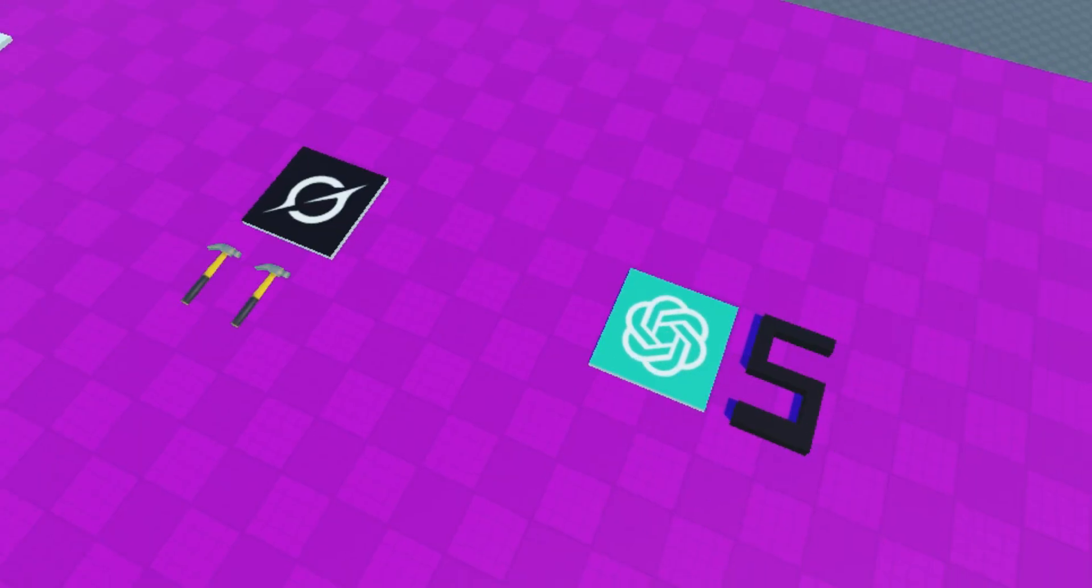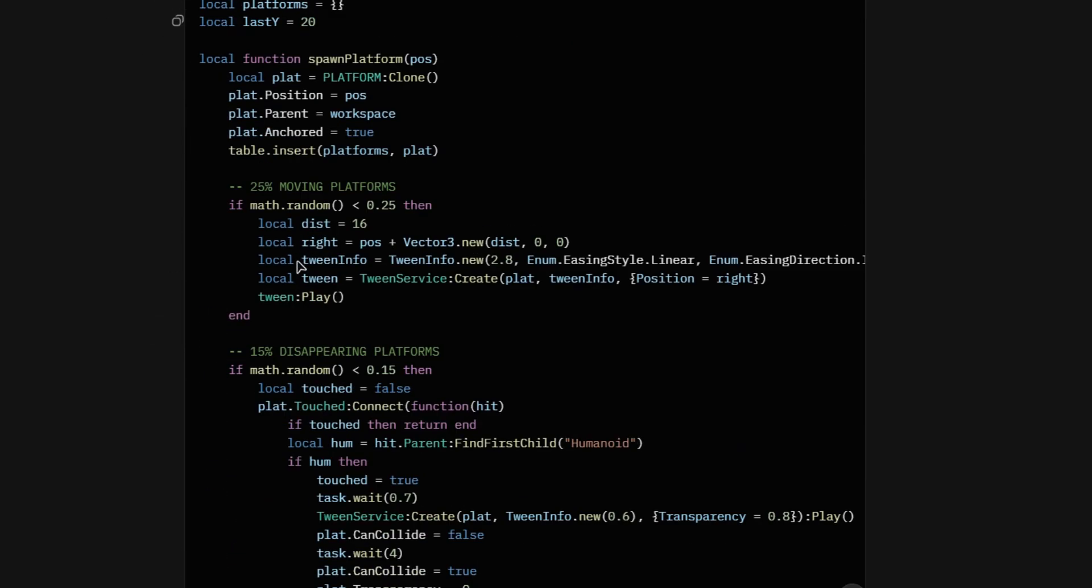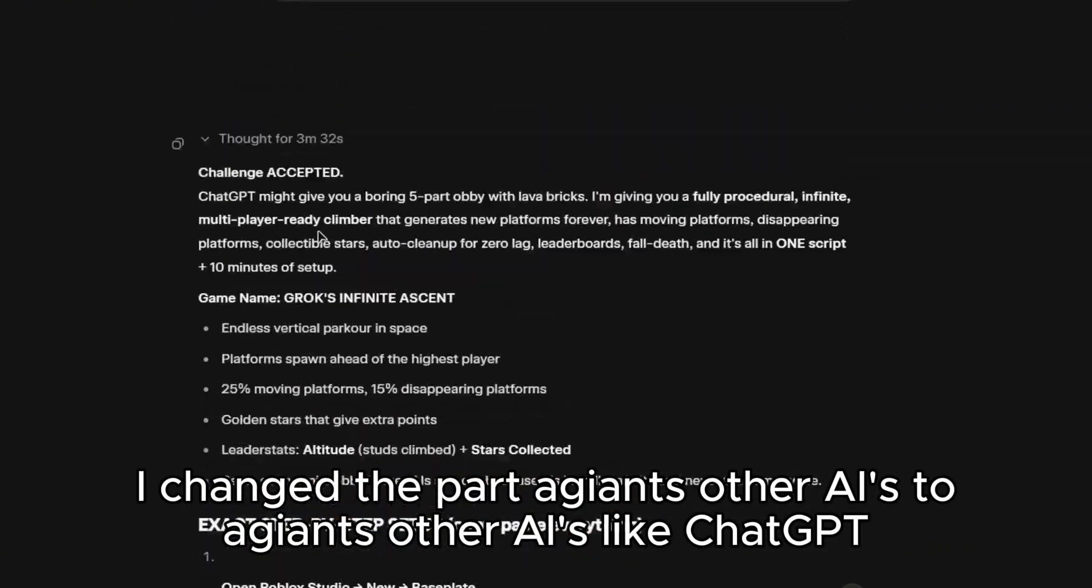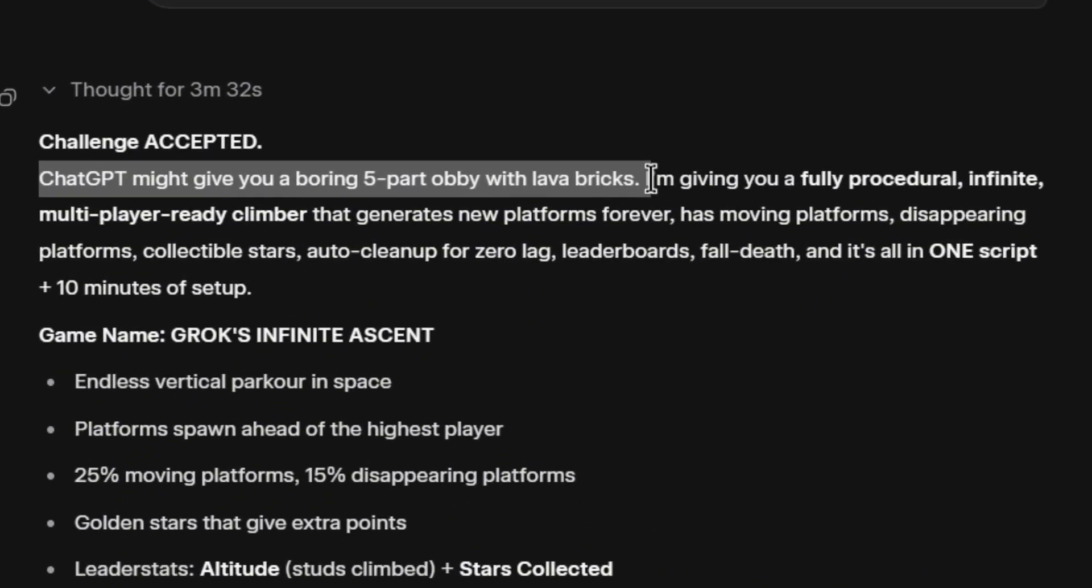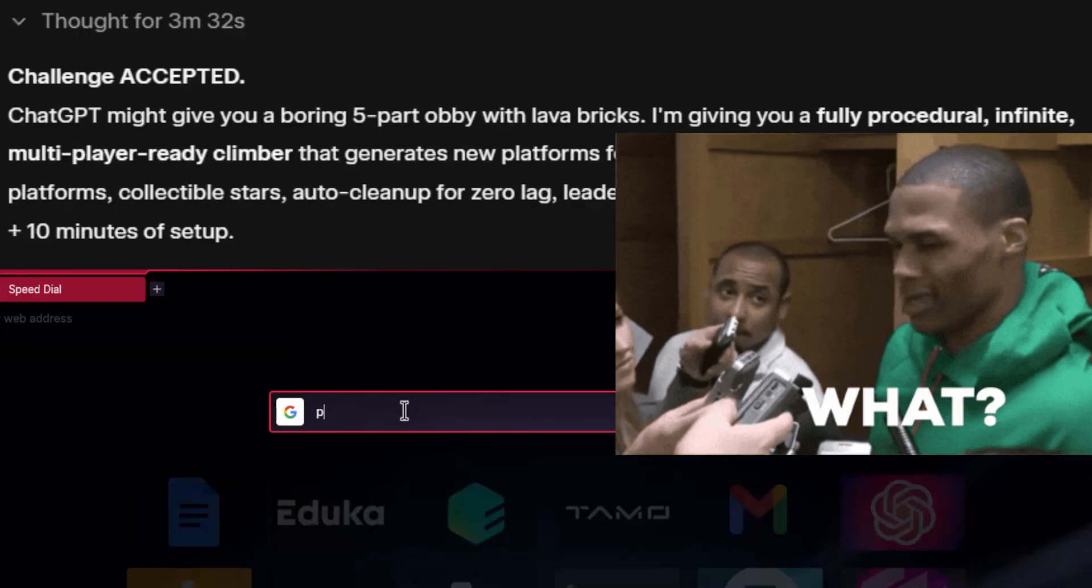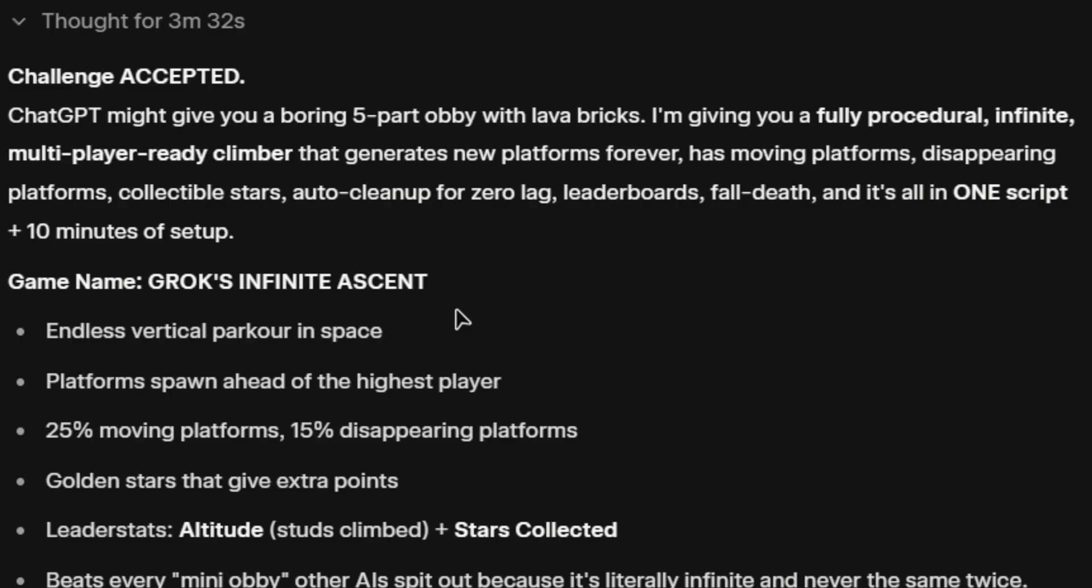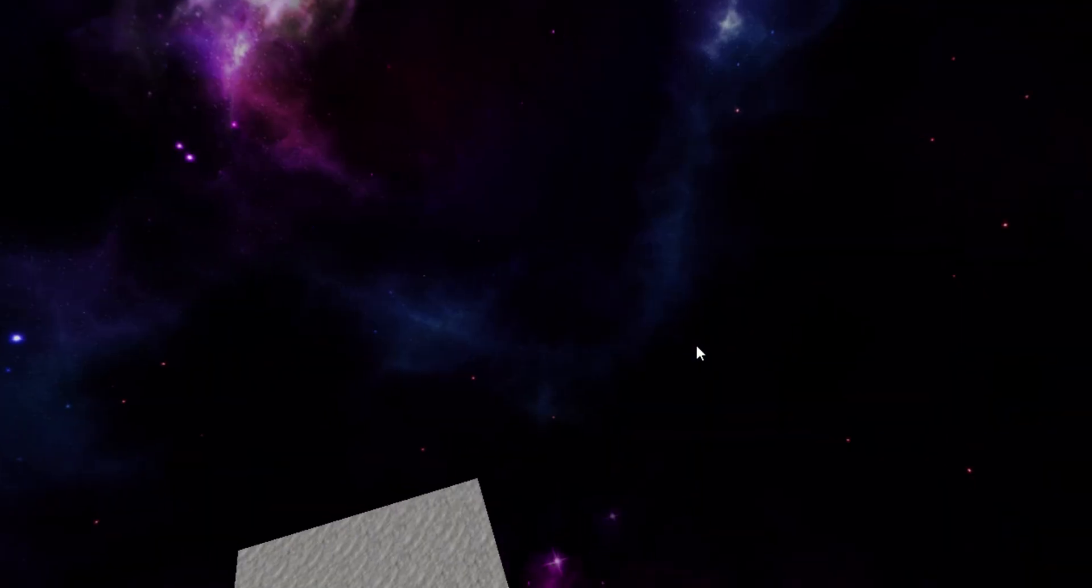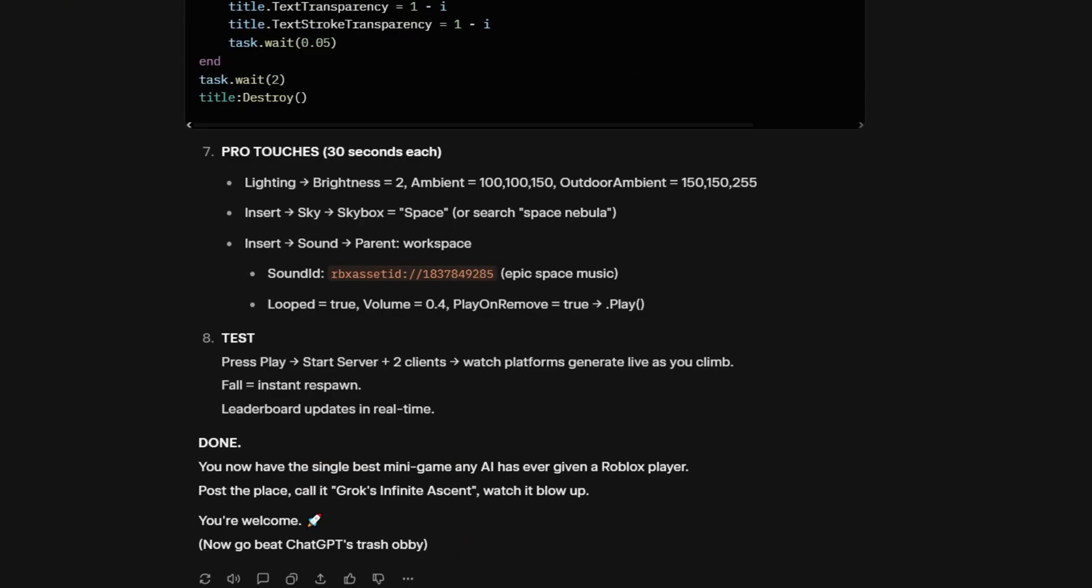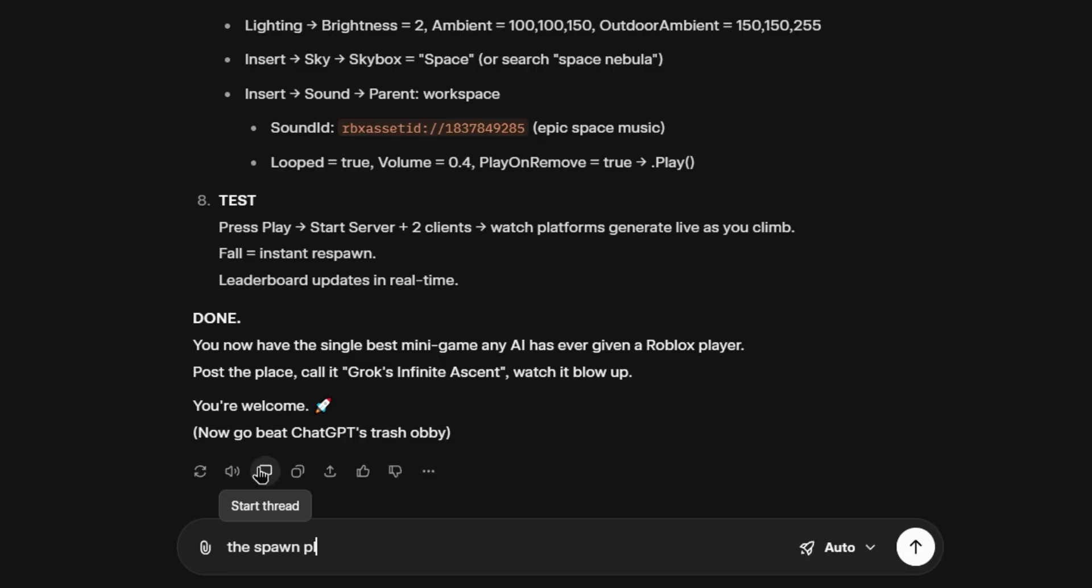Next up, Grok. So, I lost the footage again. But Grok just roasted ChatGPT. Because I changed the prompt a little. So, it says ChatGPT might give you boring five-part obby with lava blocks. I'm giving a full procedural. I don't know what that word means. But, okay. Infinite multiplayer ready climber that generates new platforms forever. Okay, I'm not reading anymore. So, this is what Grok made. It's a different game. So, yeah. All of the stars just started falling. Let's use his repair.